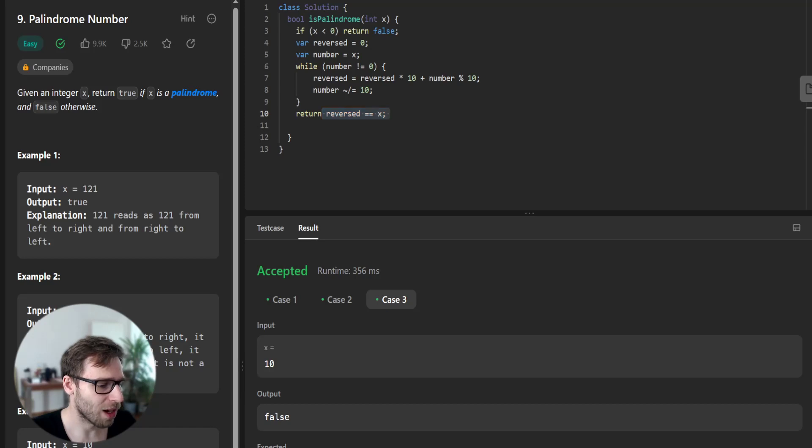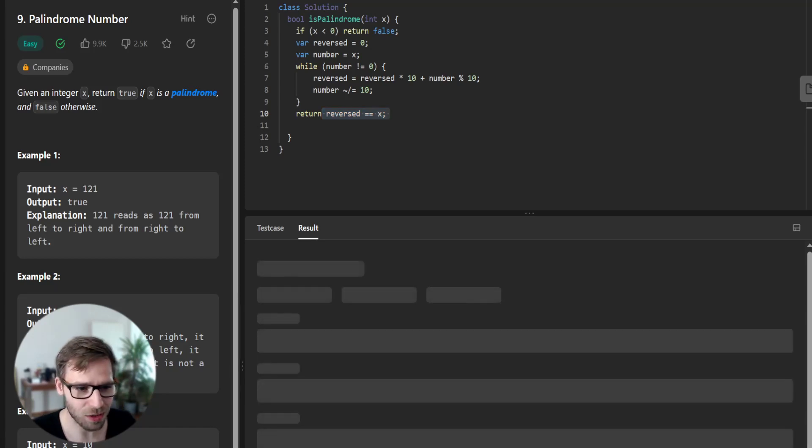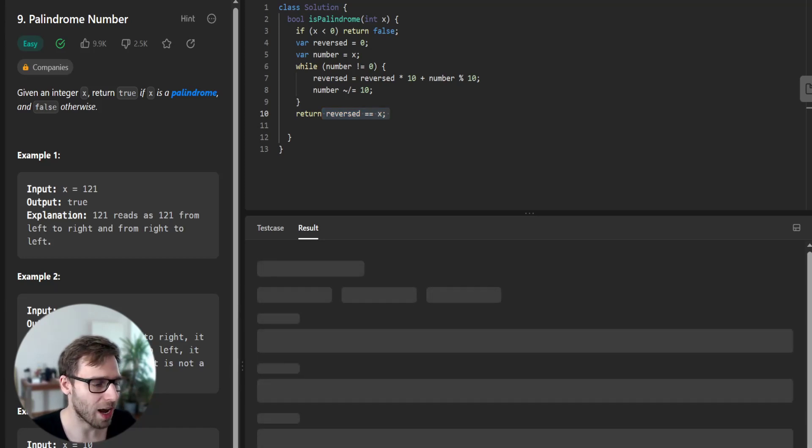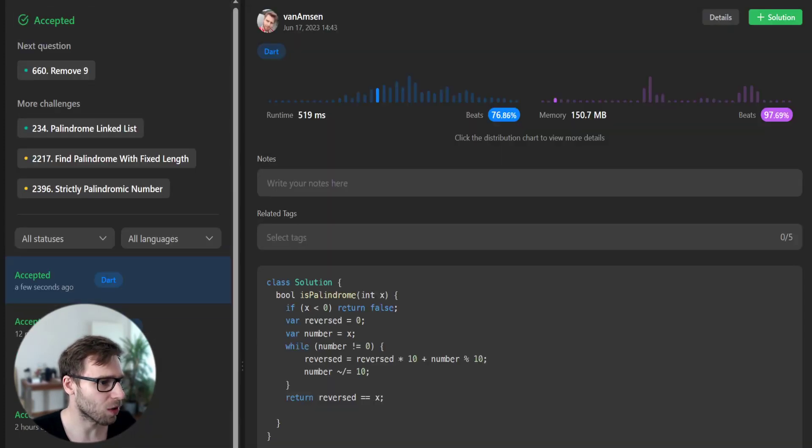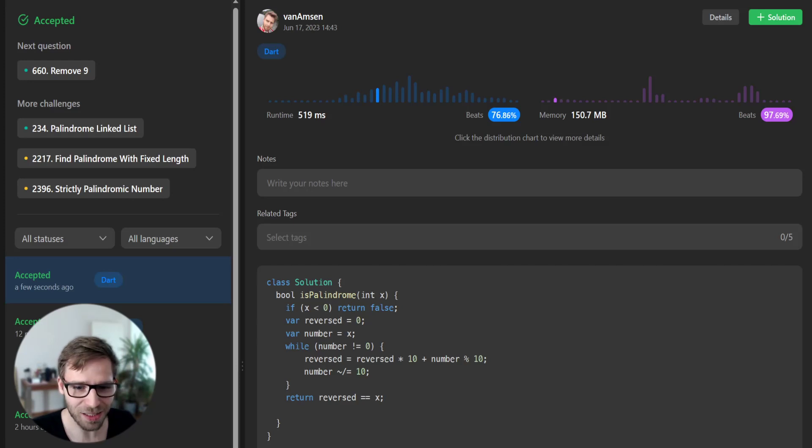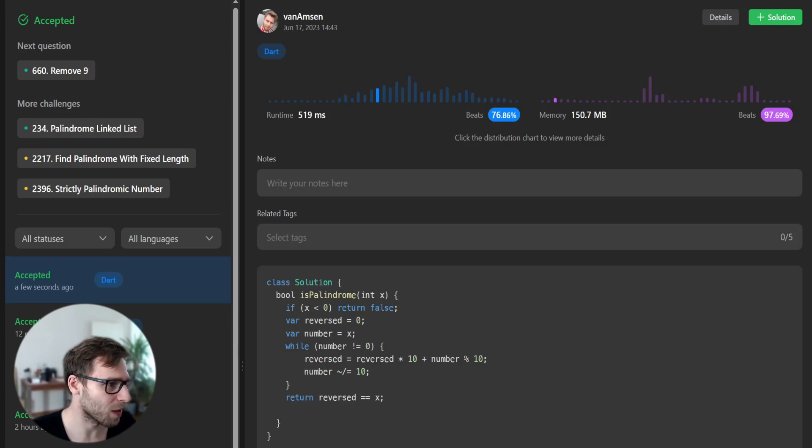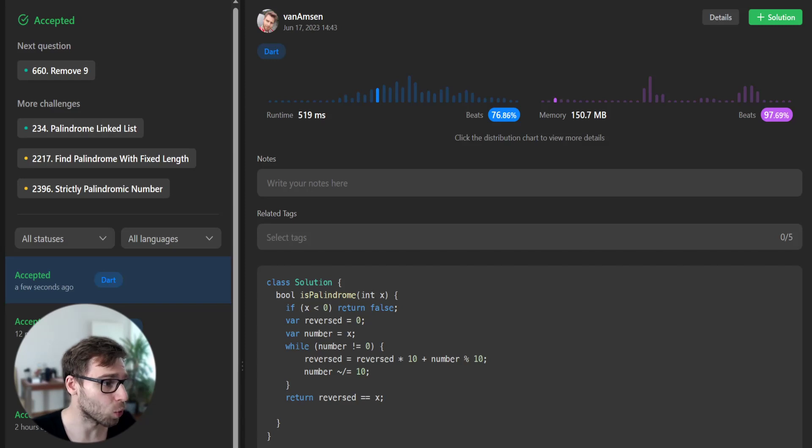So let's run it for unseen test cases to confirm it works as expected. So yes, it worked as expected. And we beat 97% in respect to memory and also 76% with respect to time. So it's very efficient.